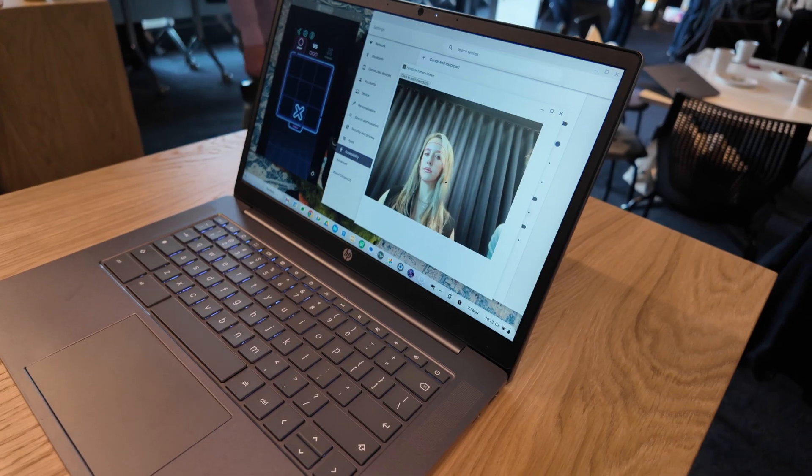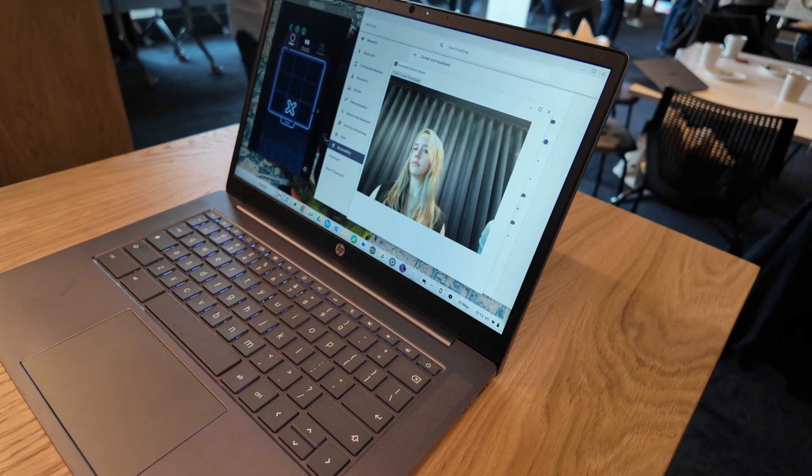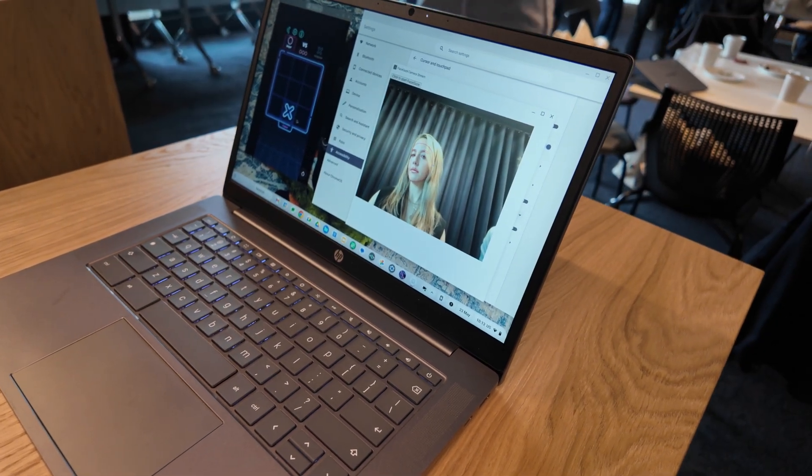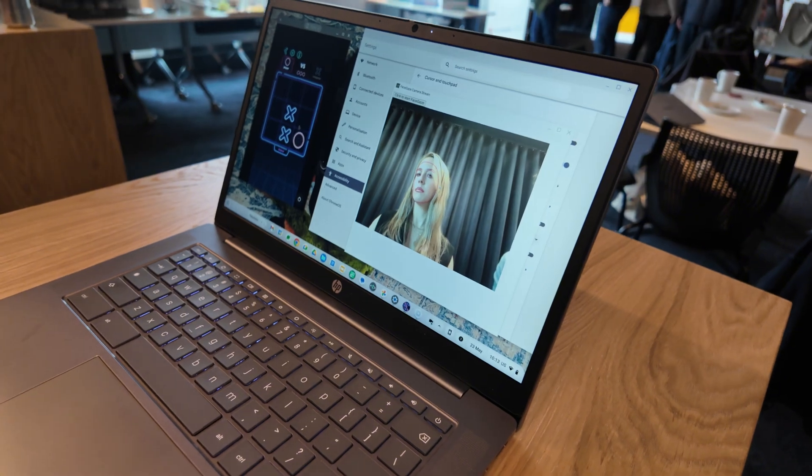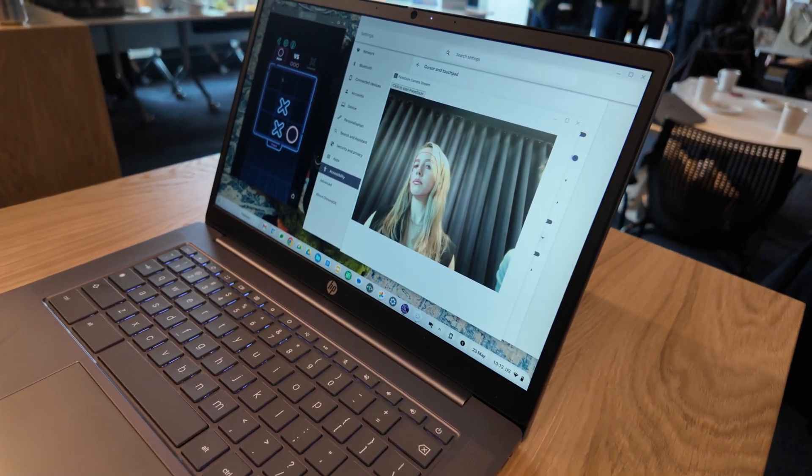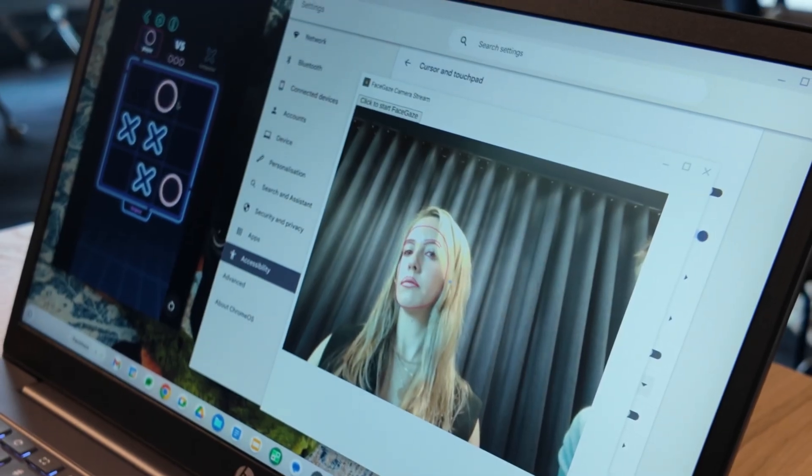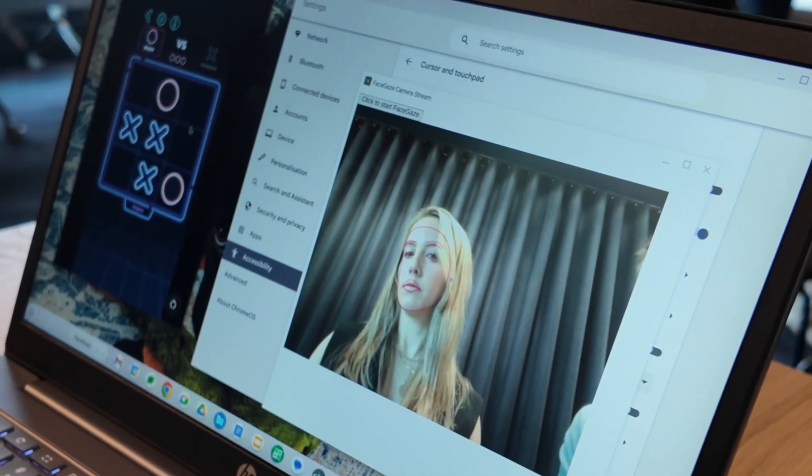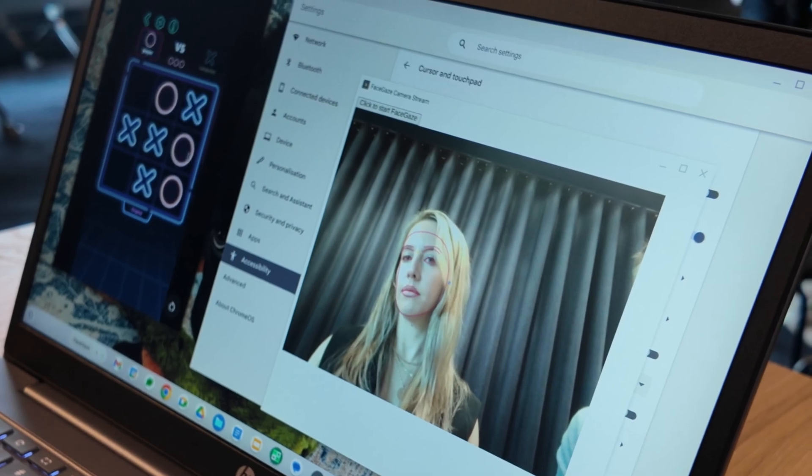This is some functionality that I first saw demoed at the Chromebook showcase back in May last year. I was really impressed with it then and could see how valuable this could be to somebody that needs to use this to navigate their Chromebook.